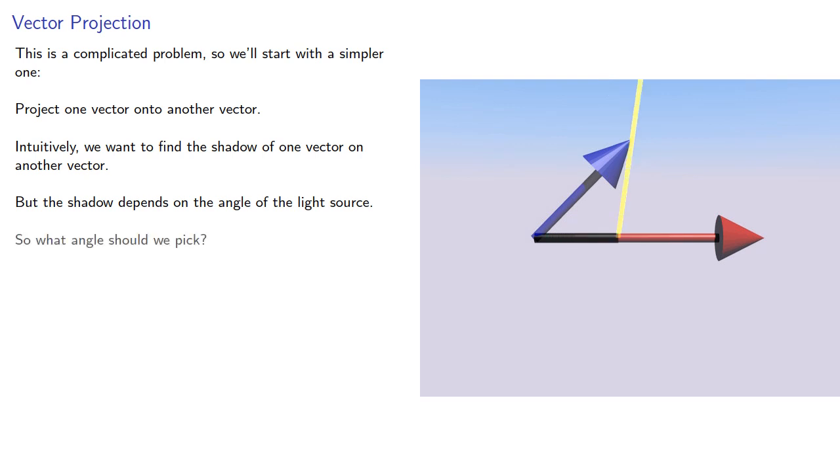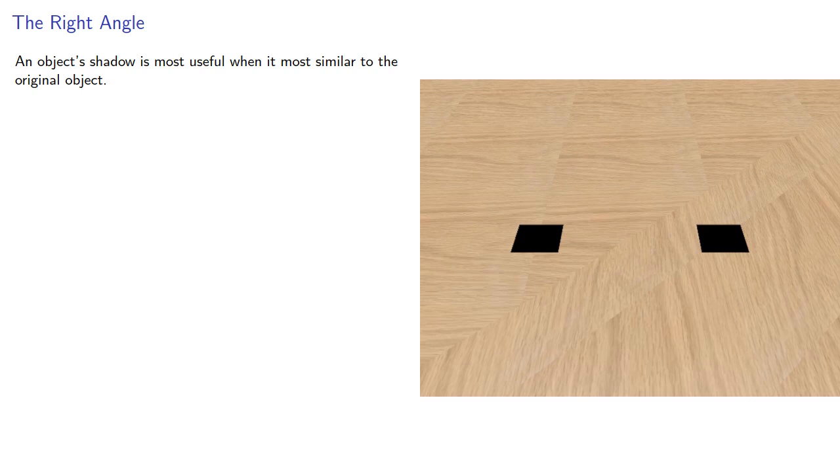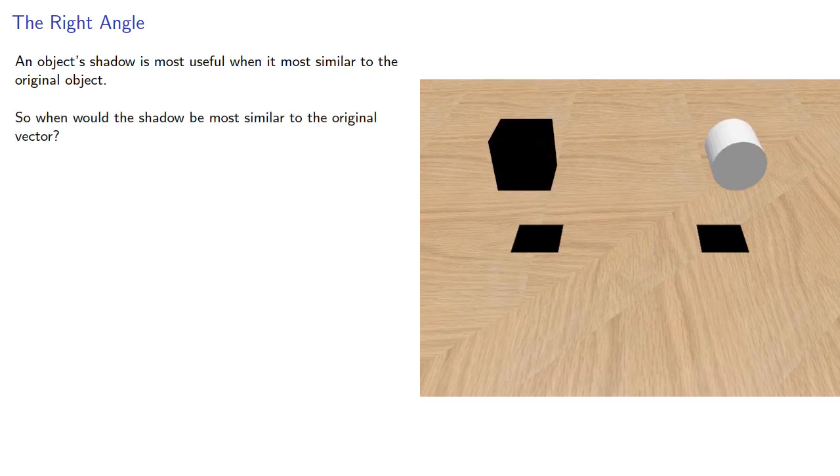So what angle should we pick? To choose an angle, we might note that an object's shadow is most useful when it is most similar to the original object. So when would the shadow be most similar to the original vector?